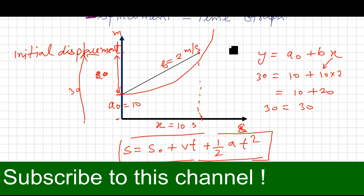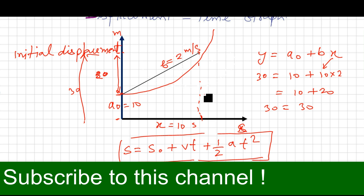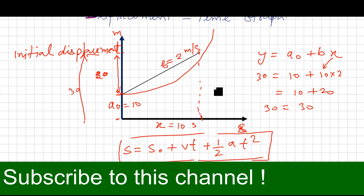I think the displacement-time graph is clear. If you have any doubts, you can comment below this video. Next, I will discuss about the velocity-time graph.